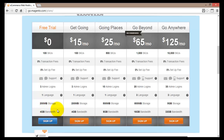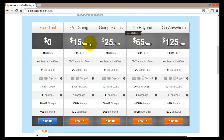The free trial also includes 200MB of storage and 4GB of bandwidth. For beginners just starting out, the free trial version is pretty good. The $15 a month plan called Get Going offers exactly the same features as the free trial, meaning you effectively get the Get Going plan to use for 30 days absolutely free.